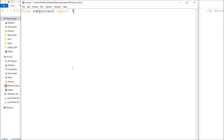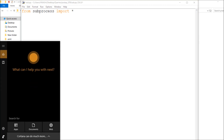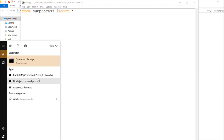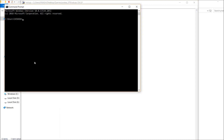It's a very simple process. All you have to do is import subprocess. If you want to install it, just type 'pip install subprocess' — that's it. It will get installed for you, and there is documentation you can follow.